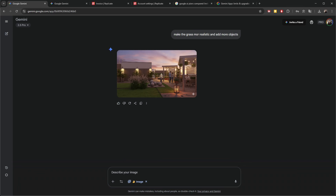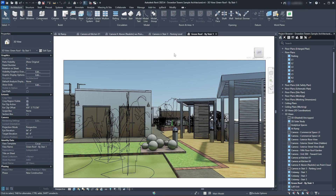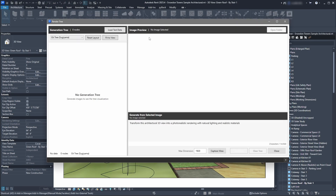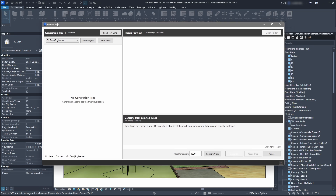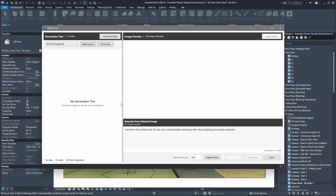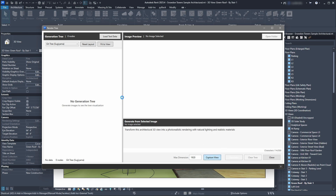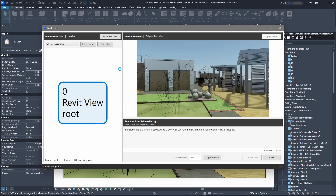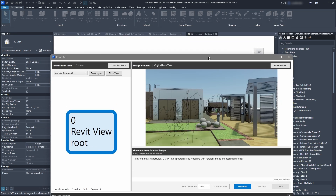Let me show you what I created. I call it 'Render Tree,' because of a specific feature I added to this add-in. You will soon understand what I mean by that.